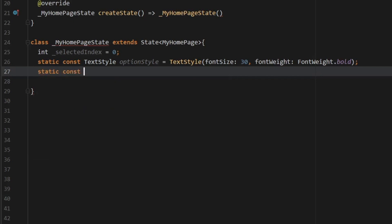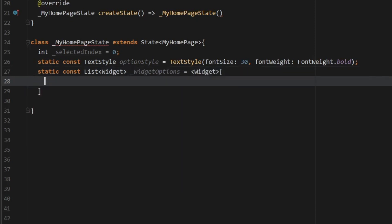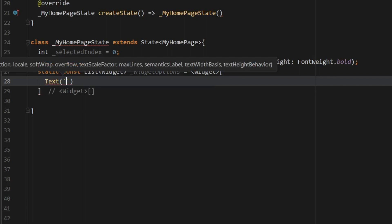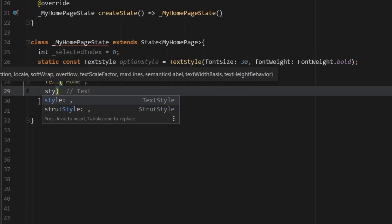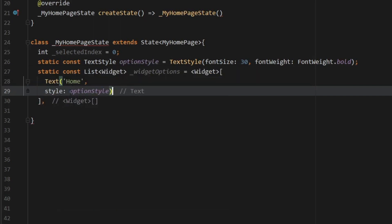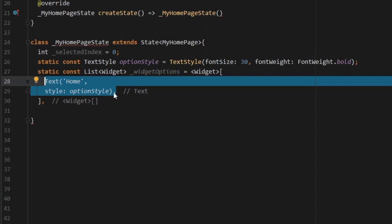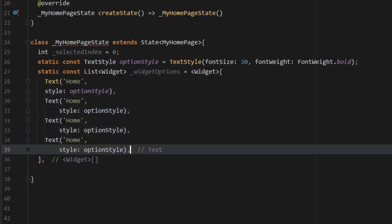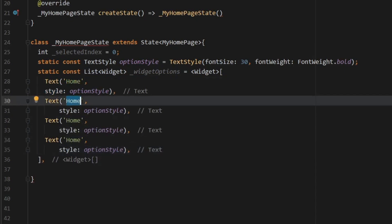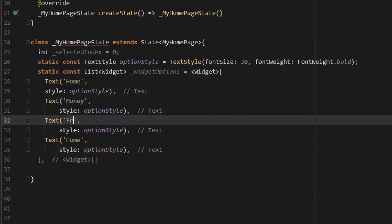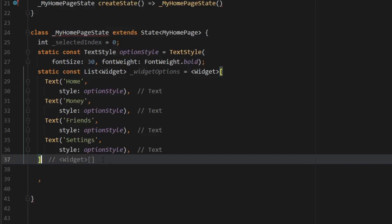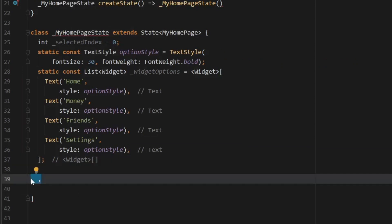Create another static const which is going to be a List of type Widget, and we'll call it widgetOptions. It's going to be a list of several options. The first item is a Text widget with the string 'Home' and the style set to optionStyle. Then create three more for the other elements: 'Money', 'Friends', and 'Settings'. Each one gets the same optionStyle. Add a semicolon at the end of the list.